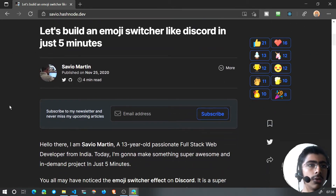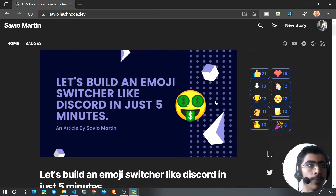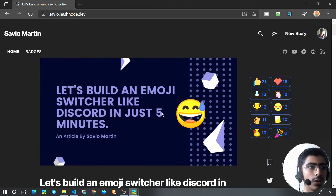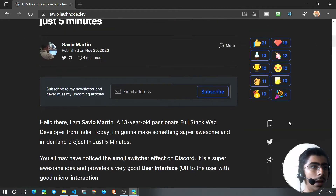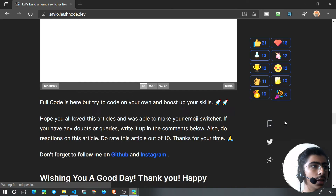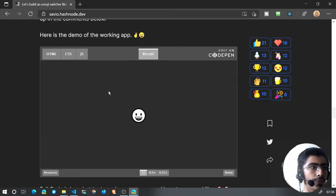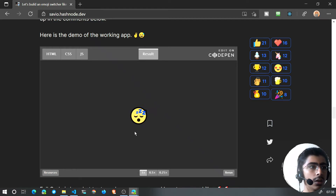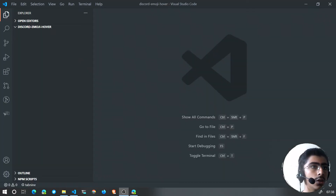I'll leave the link in the description below. We'll be building this in just about five minutes — though I have to explain things along the way. Whenever you hover over the emoji, by default it will be grayscaled, and when you hover over it, it will change to another face emoji and expand. That's a very simple effect — let's get started.